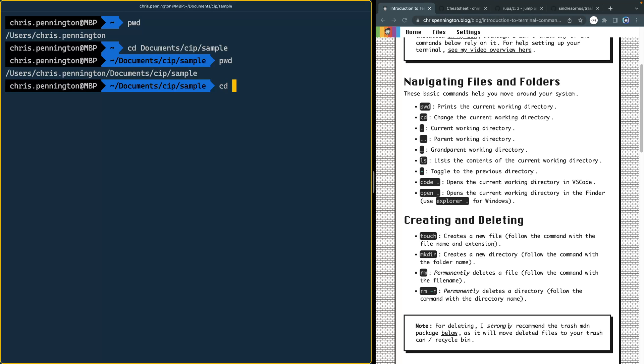Like we've already seen, CD changes to a different directory. And you can do CD double dot and it takes you up a directory. Think about it like imports in JavaScript or something like this. When you have imports, you're going up a level, it's the same kind of thing here in your terminal.